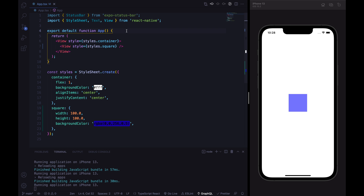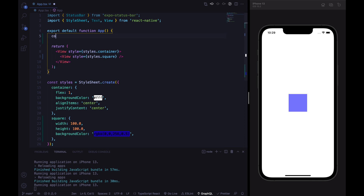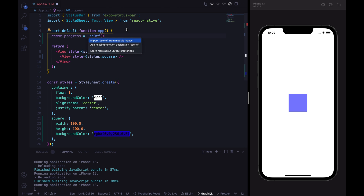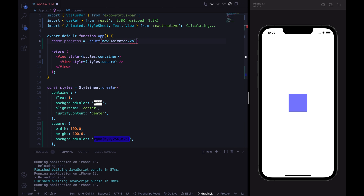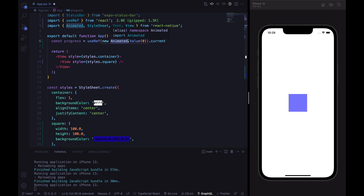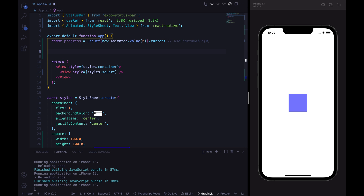Now let's focus on the animation. The first step is to animate the opacity of the square. Let's create a progress Animated.Value using useRef with new Animated.Value with an initial value of zero, then dot current. We're using Animated from React Native, not from Reanimated. This is quite similar to the shared value from Reanimated's useSharedValue hook. We want to animate progress from value 0 to value 1 using a timing animation, so let's use useEffect.